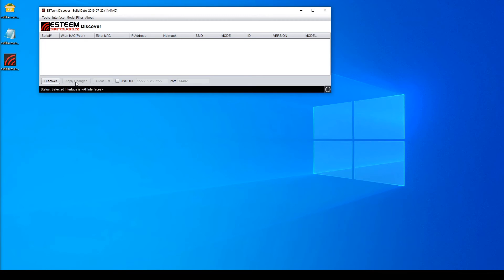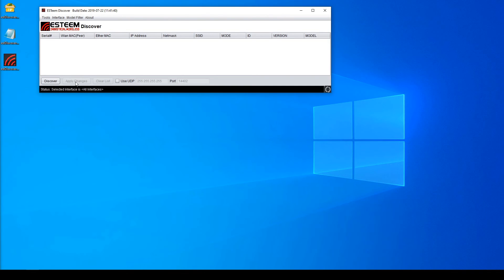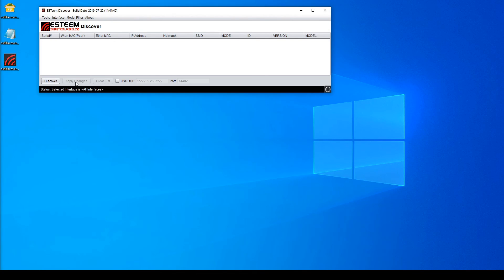Some antivirus programs have a problem with Java utilities and utilities that send broadcast packets. Ours does both and can run into issues with some antivirus programs. If you are having these issues and the previous fixes don't seem to be helping, see if there is a temporary disable you can do on your antivirus, or if you can add the Discovery to an exception list.